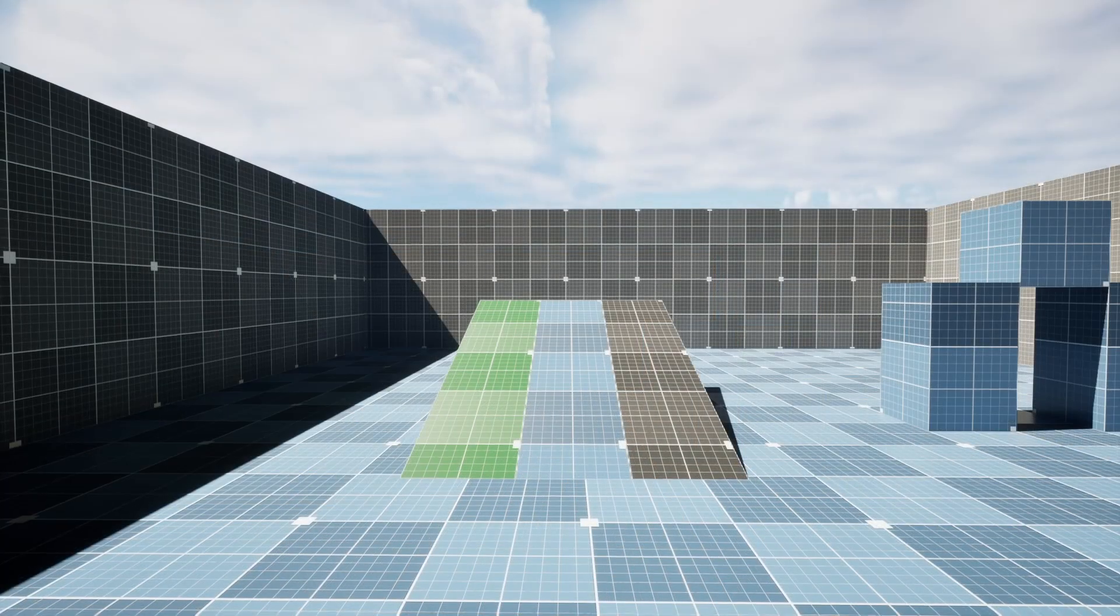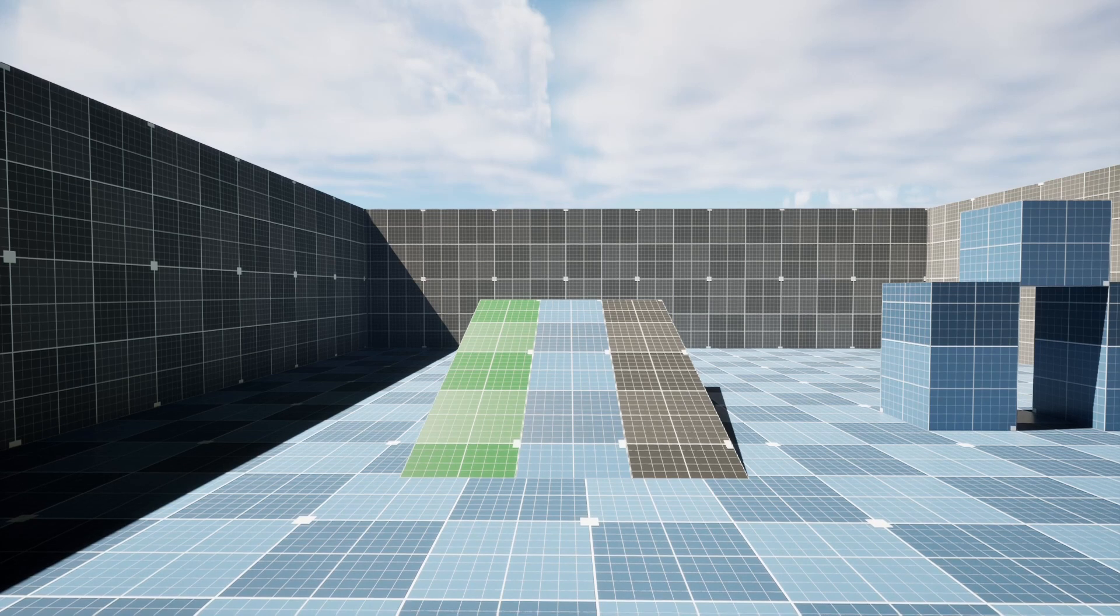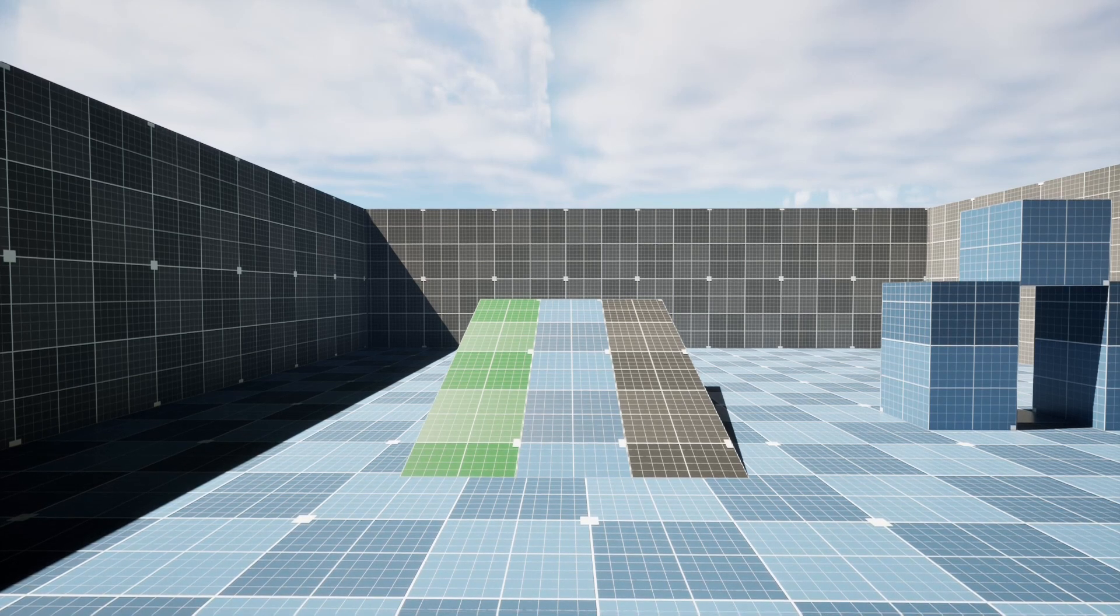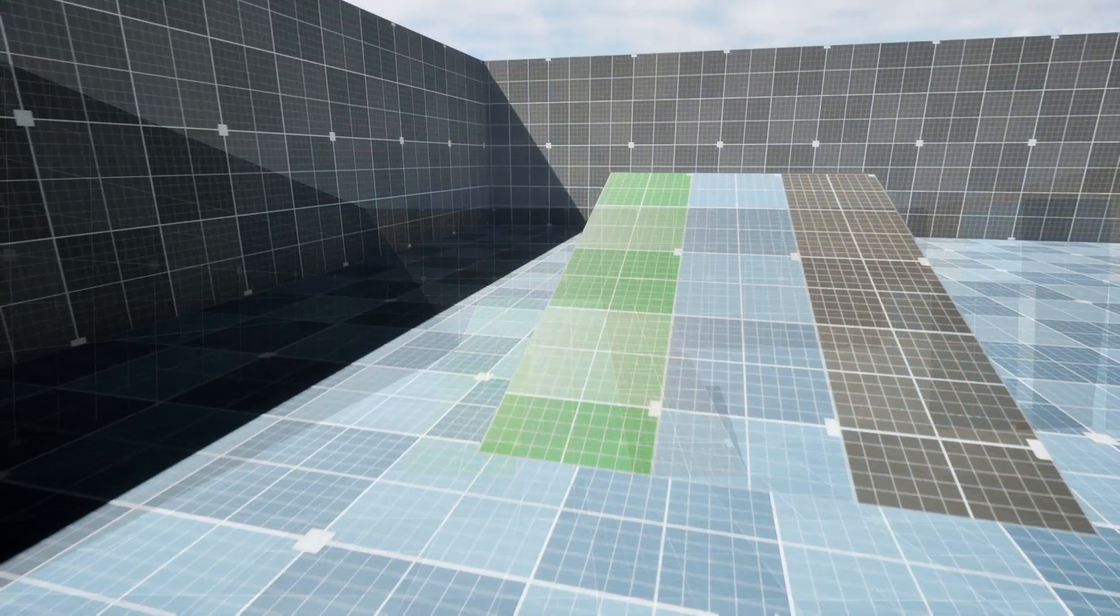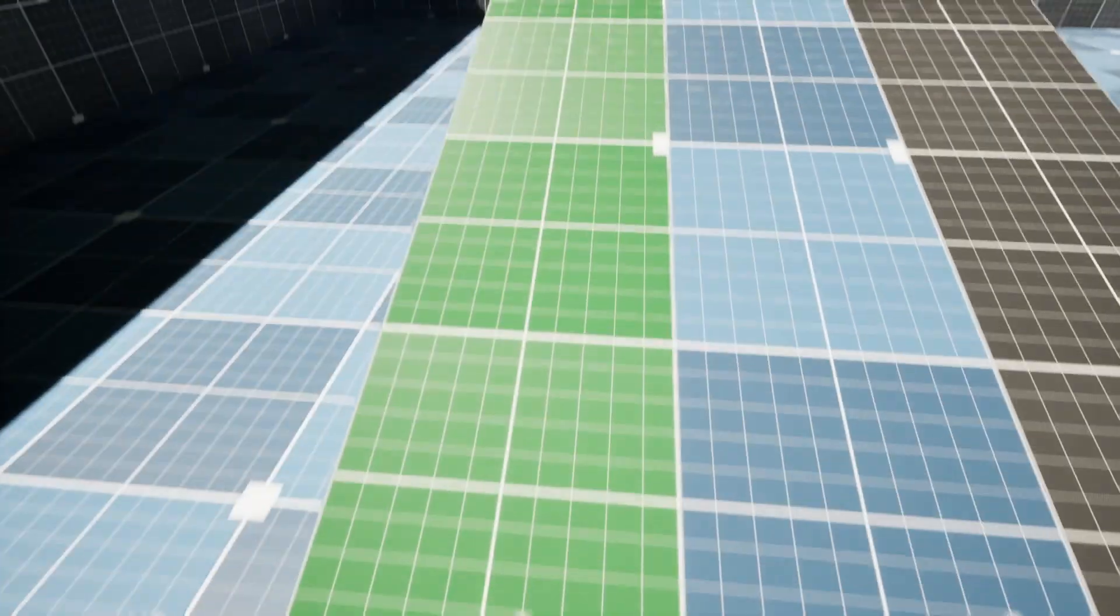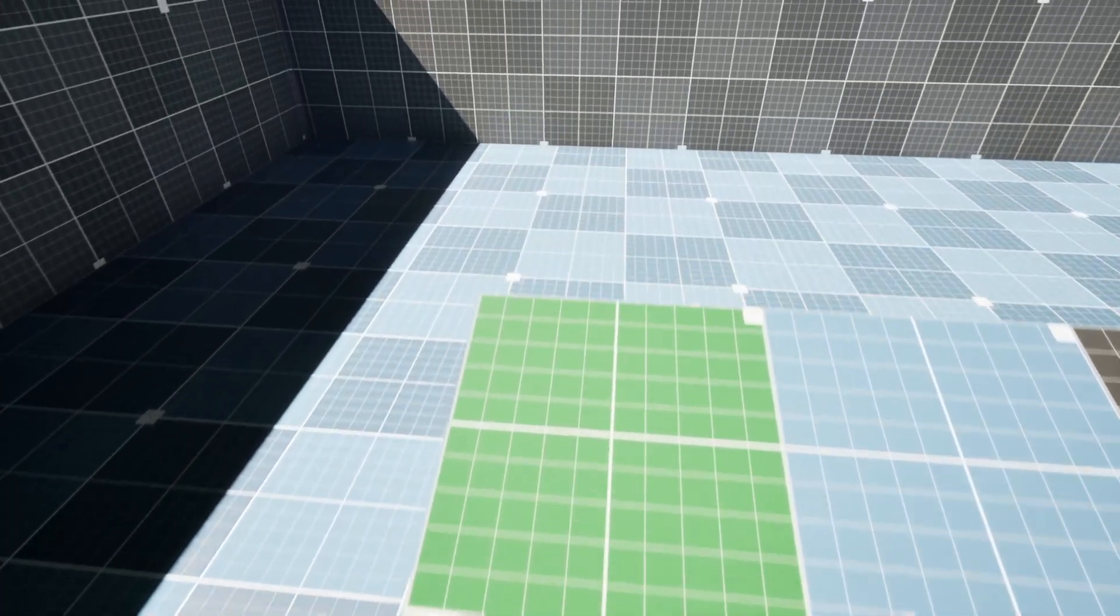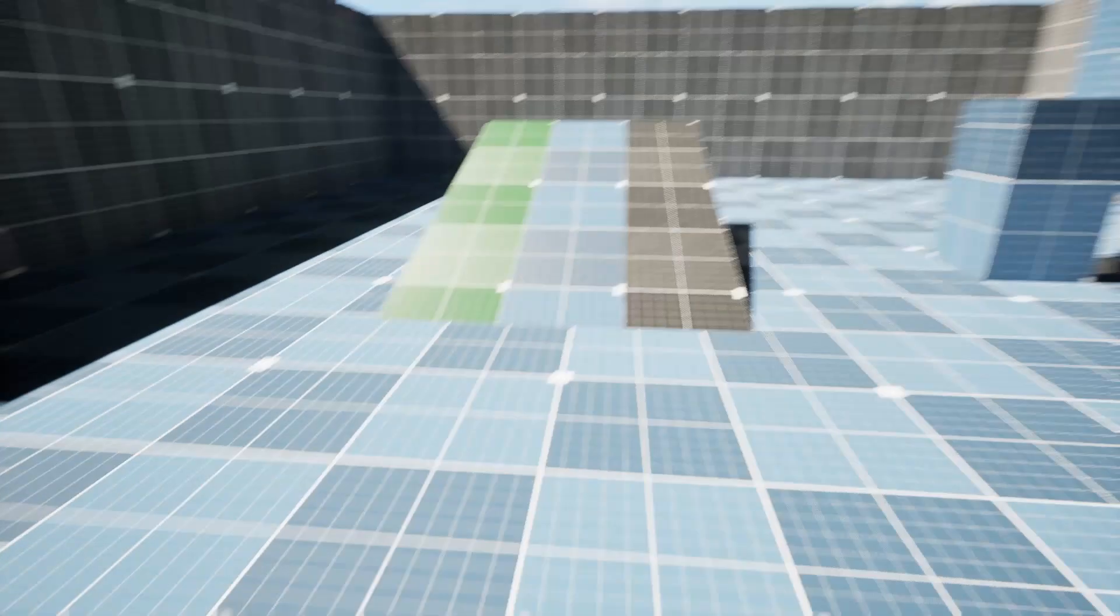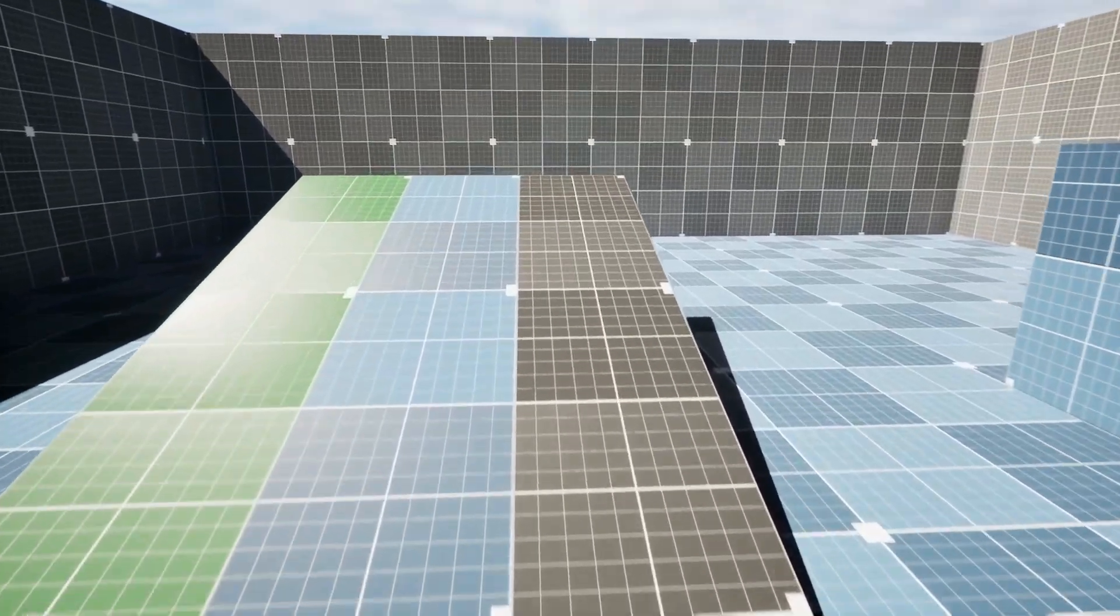This character controller also features dynamic footsteps. Here we have some grass on the left, and some stone on the right. When we walk on the grass, the grass footstep sound effect plays. When we walk on the stone, the stone footstep sound effect plays.